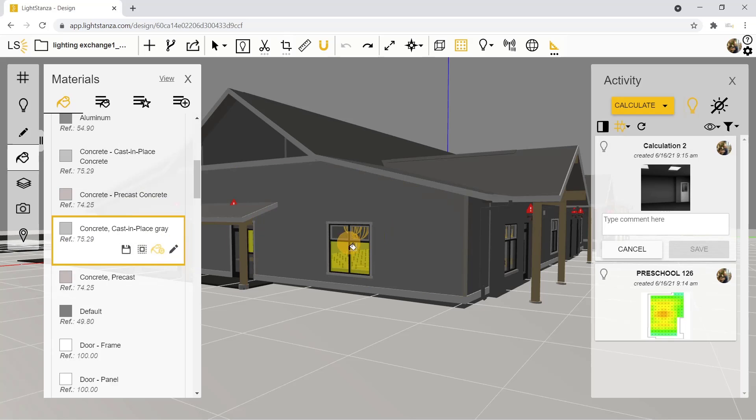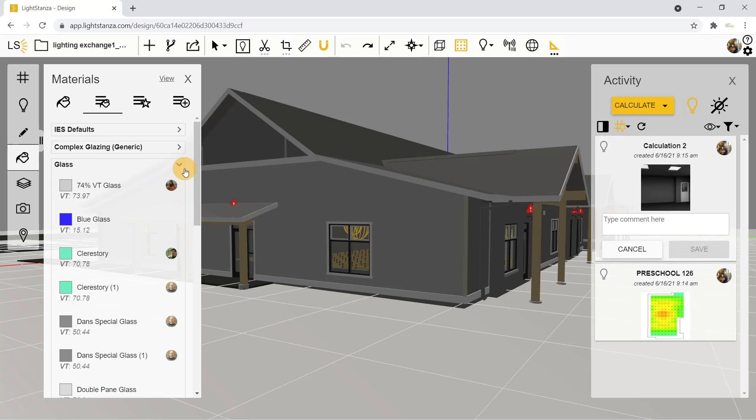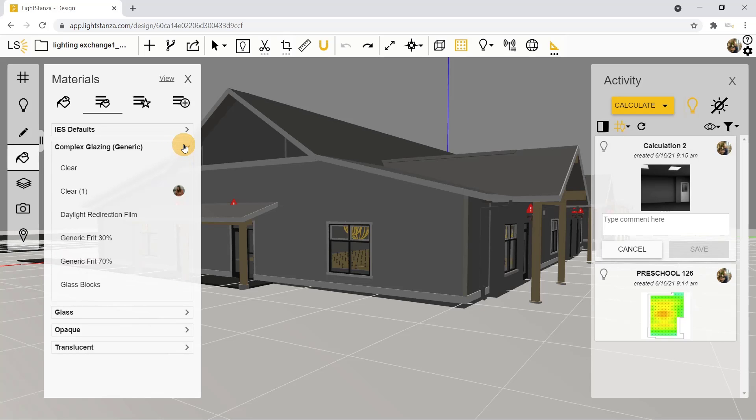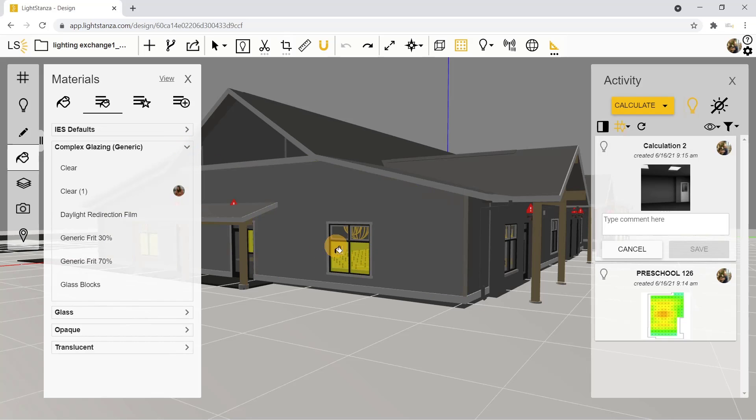You can also change your windows to be a certain glass if you'd like to make a more accurate calculation. If you have glazing on the glass, you can add that as well.